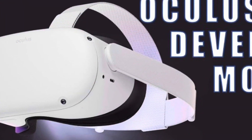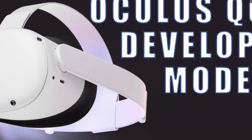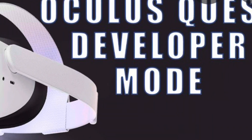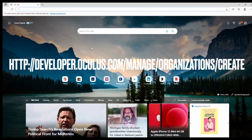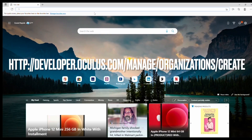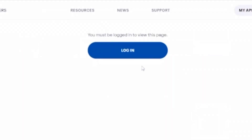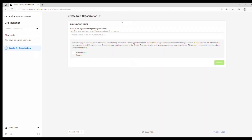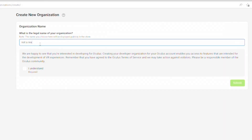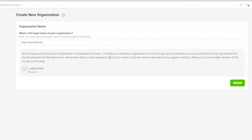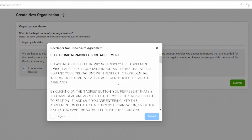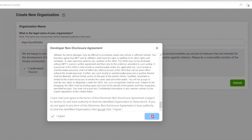The first and most important step on getting SideQuest to work properly is to turn on developer mode on your Oculus account. To do this, you will need to open your browser and go to this link which will be in the description below. From here you need to log into your Oculus account and then you should be at a page that looks similar to this. Then they will ask you to name your organization — it doesn't really matter what you put here as long as nobody else has taken it already. Now click the I understand button and submit, and then it will show you the terms of service and all you need to do is click I agree and then submit again.